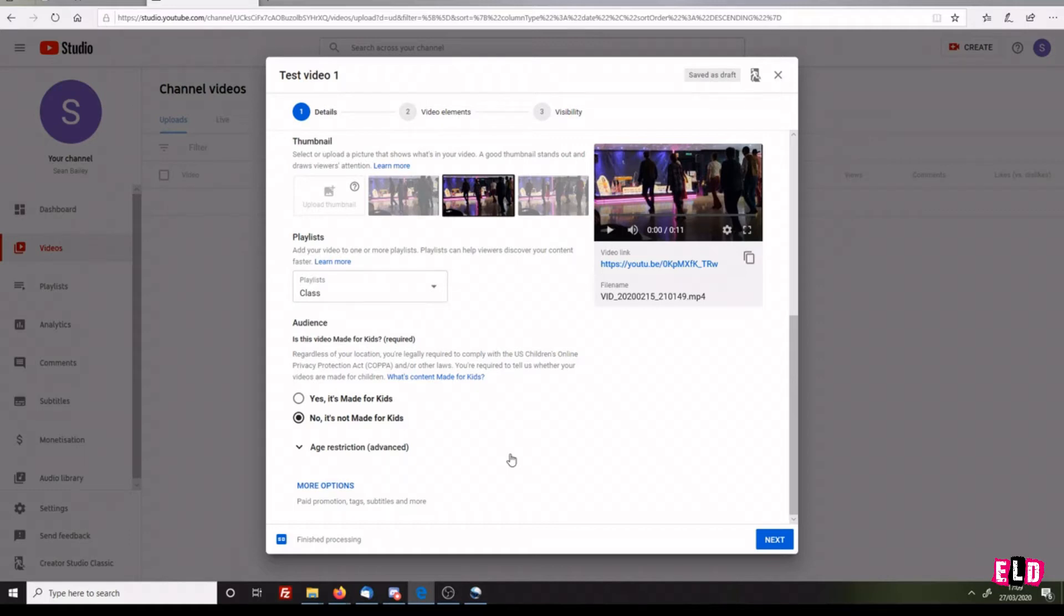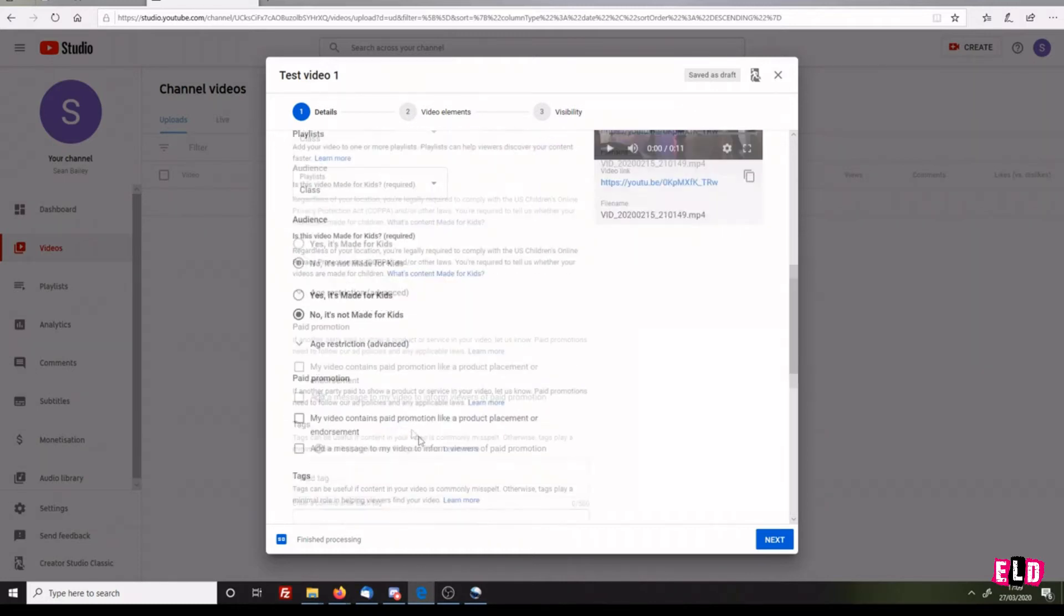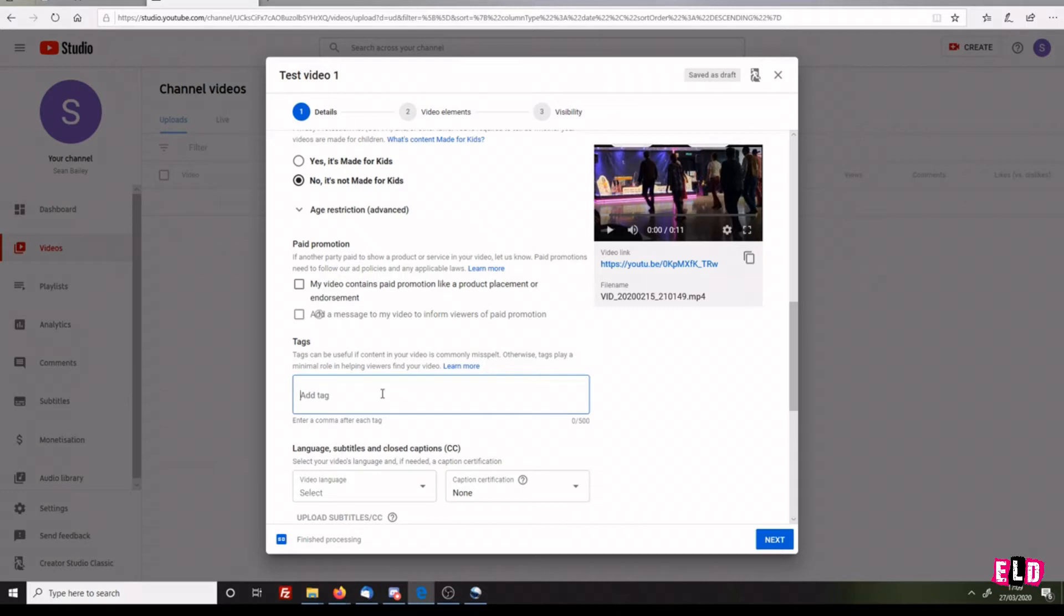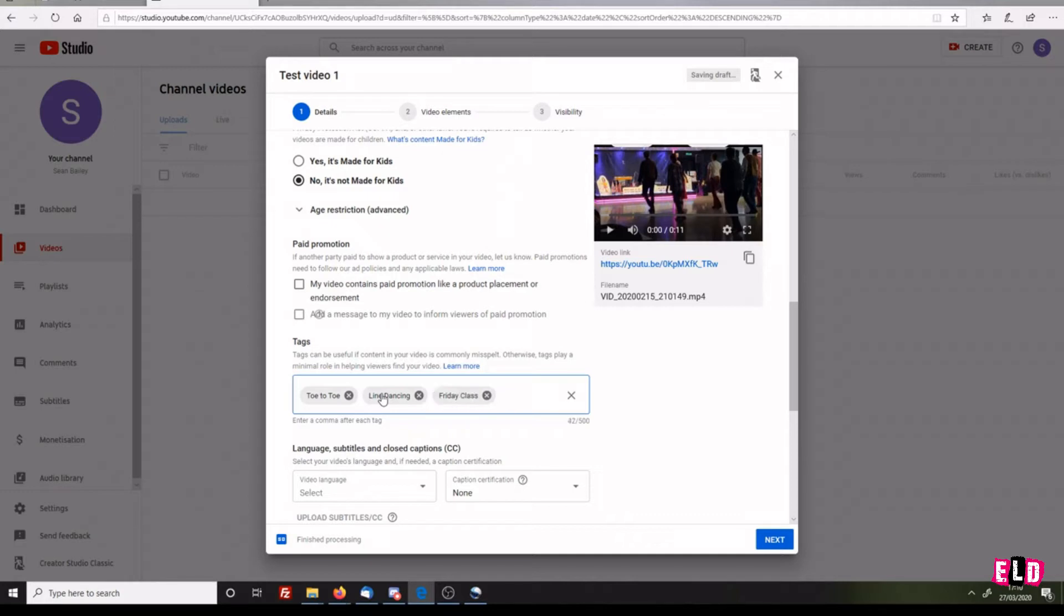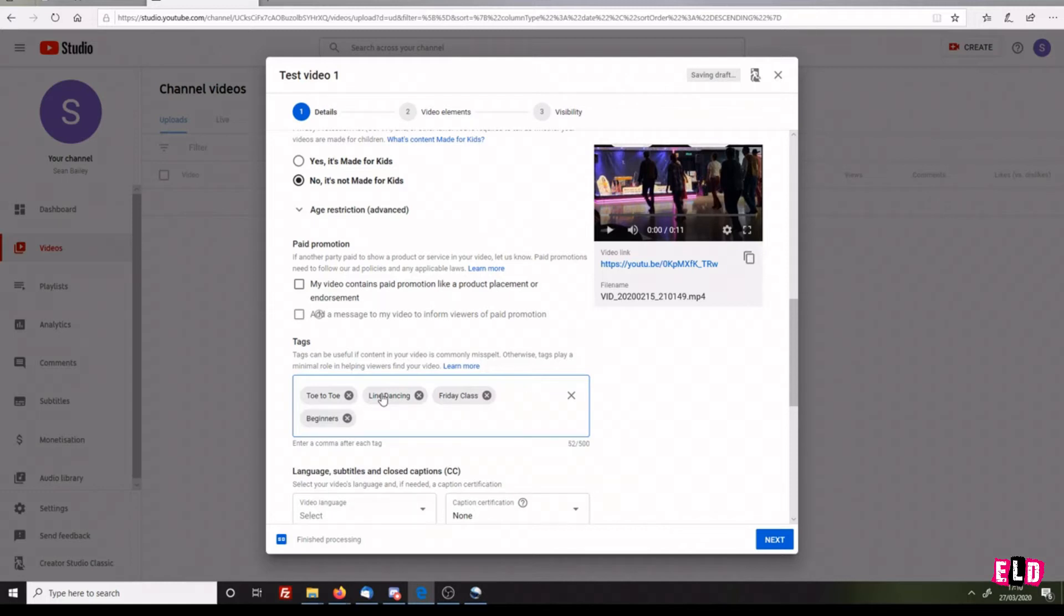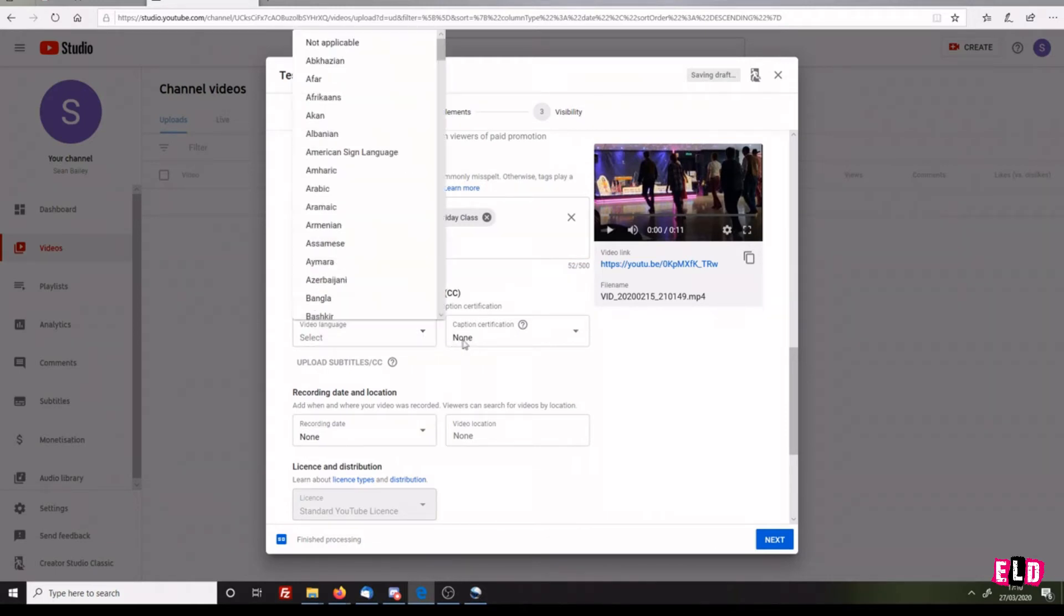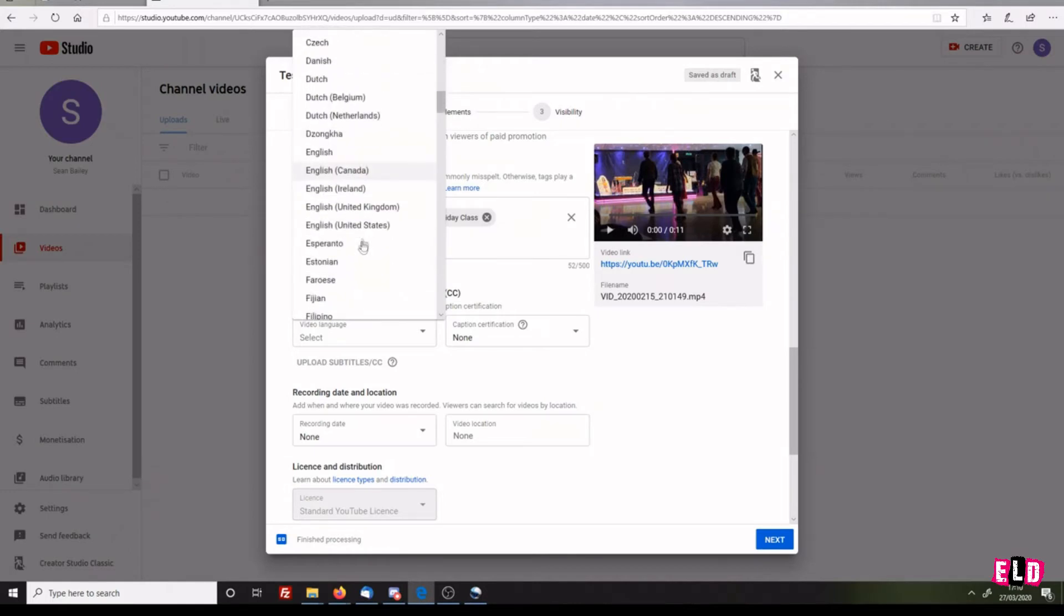If you set it to made for kids and there are any questionable words in the songs, then your video may get taken down. We can do More Options: paid promotion, tags, and subtitles. You can add tags - for example, toe-to-toe, line dancing, Friday class, beginners. At the end of each word, I'm pressing enter which turns it into tags. You can also enter a comma after each tag.